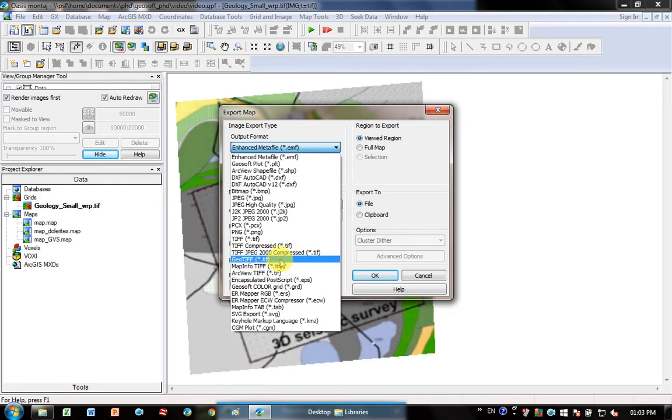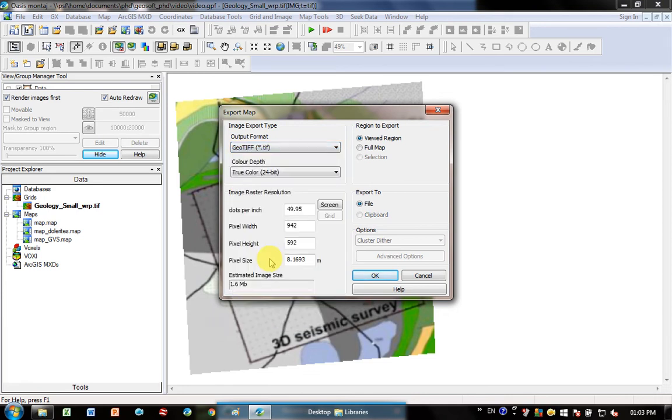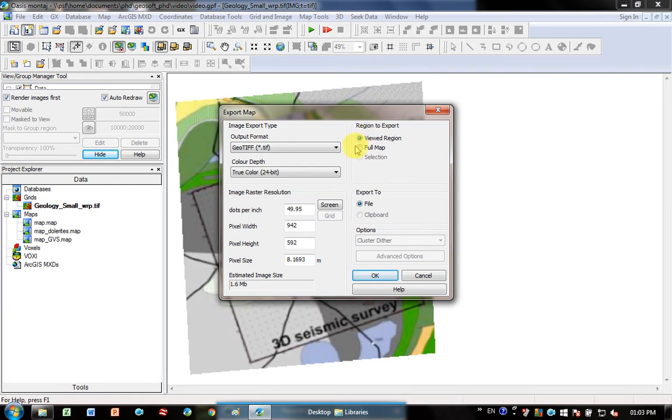But I'm going to put it into Doug Insight, which is a seismic software, so I just need a normal geotiff. So I'm going to select this one here. The options now are View Region—is it going to take literally a snapshot of what's currently on my screen? Do I want the full map?